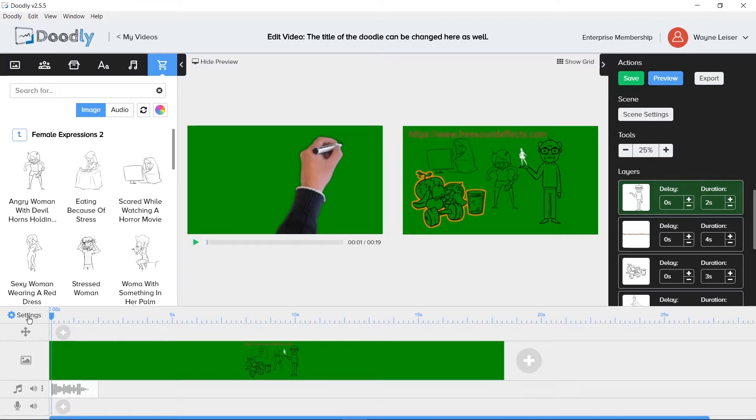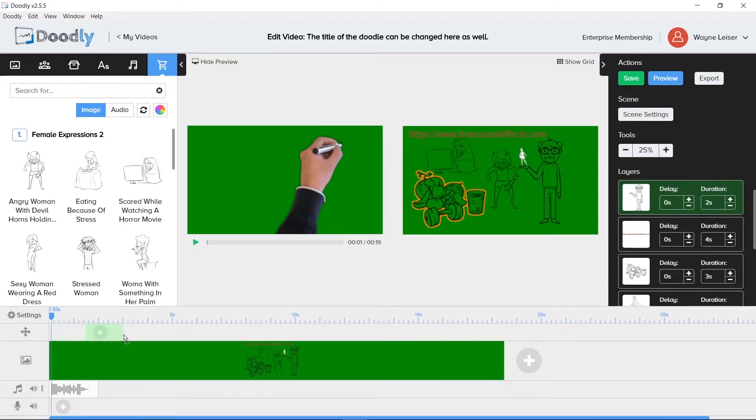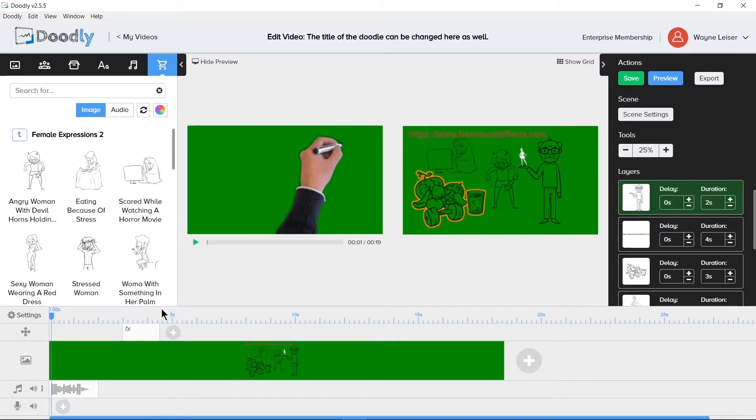There is a plus sign on the timeline just above the video timeline. This plus sign adds a pan and zoom section to the timeline. Most of the zoom in and out effects that you see in Doodly creations are used with the pan and zoom function.